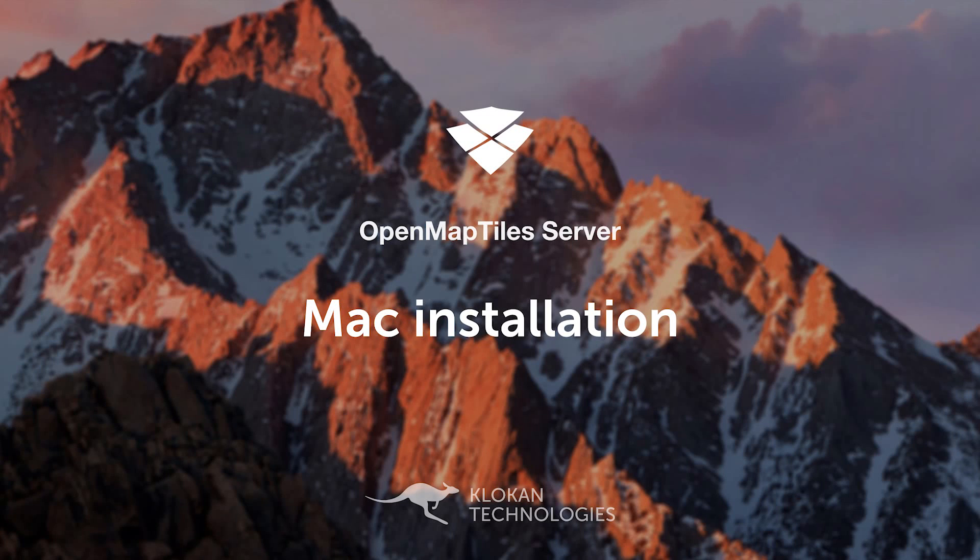Welcome to the OpenMapTile server installation tutorial. In this video, you will learn how to install your own world map on Mac.